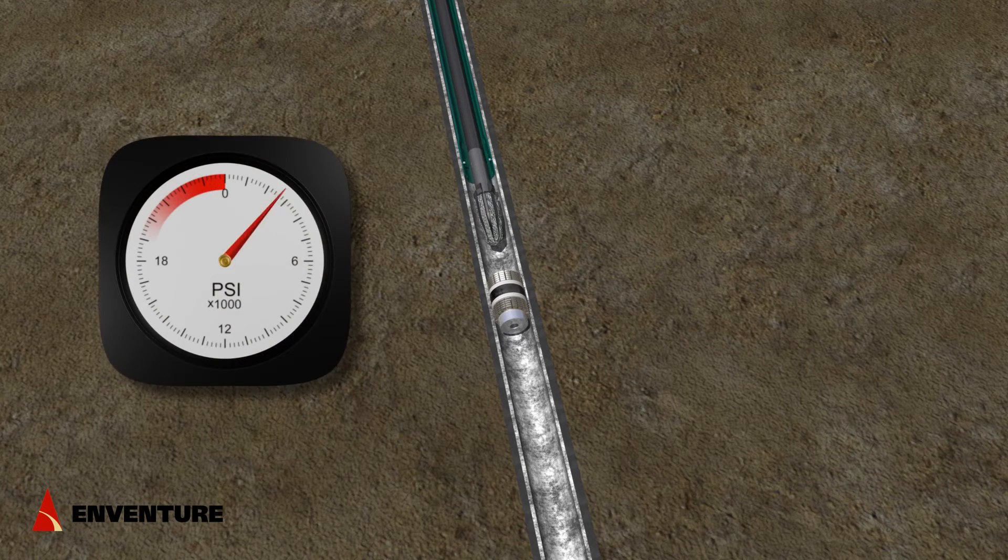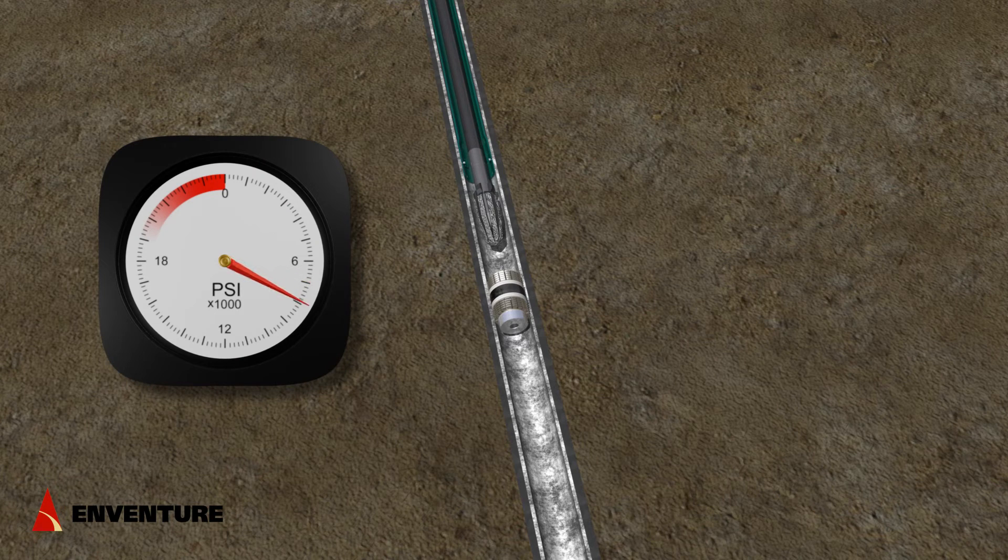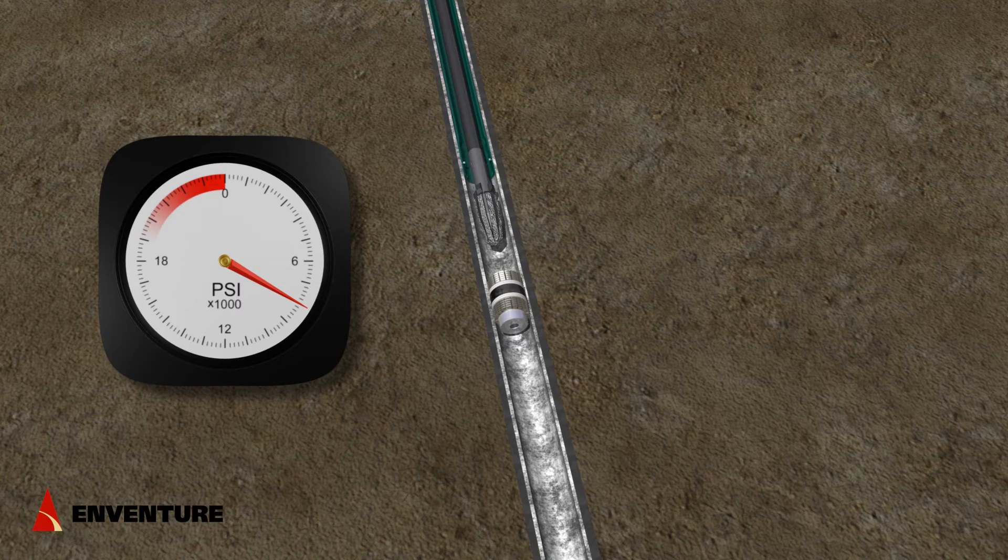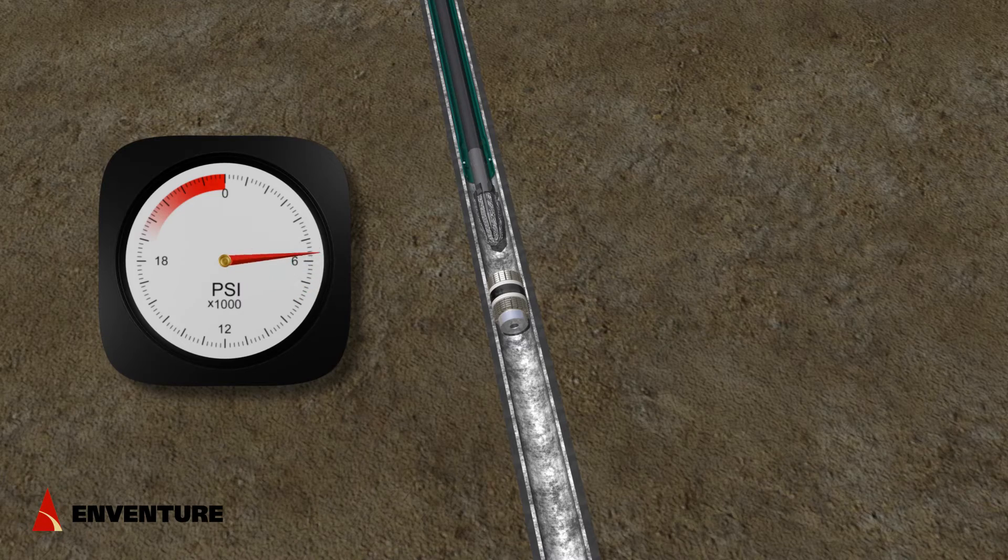Before milling the bridge plug, a high pressure test is done, going up to the yield of the eSeal patch with your desired safety factor.